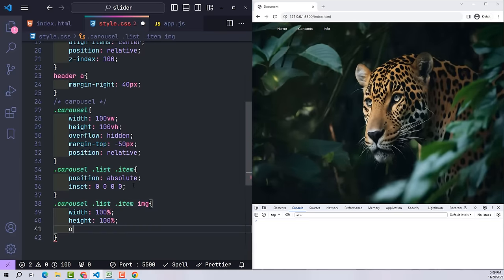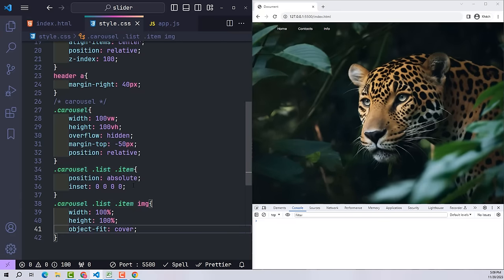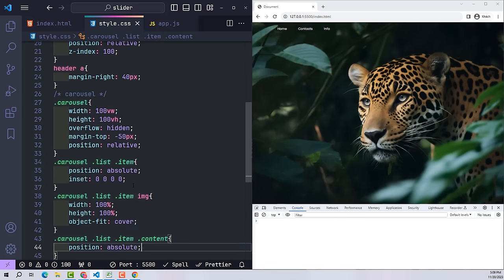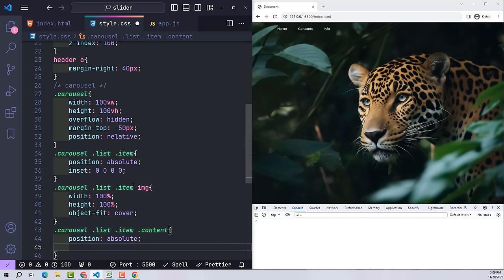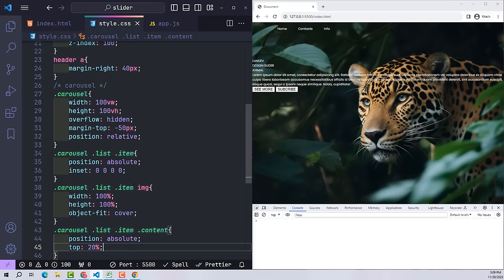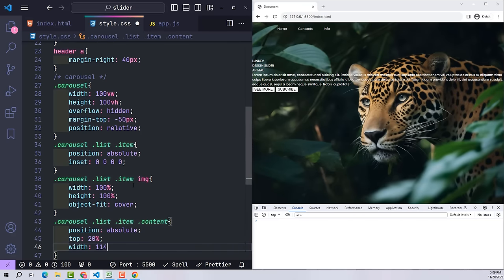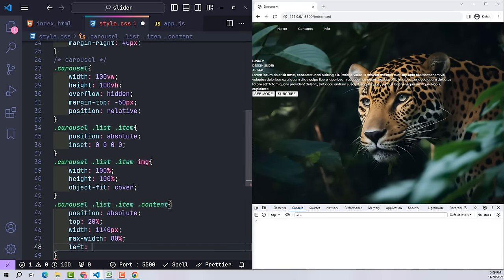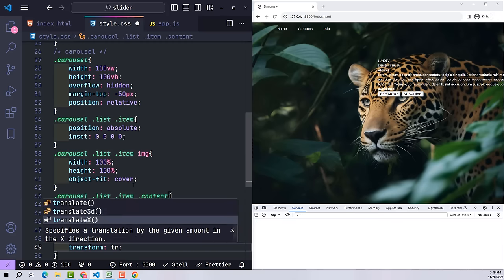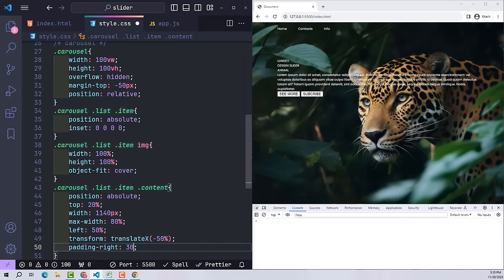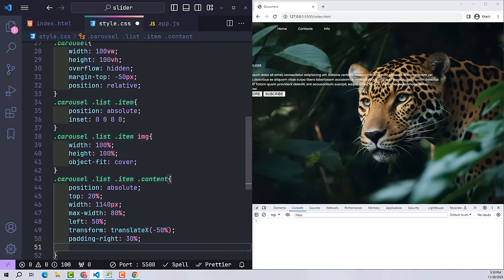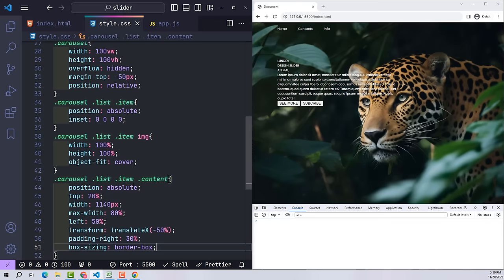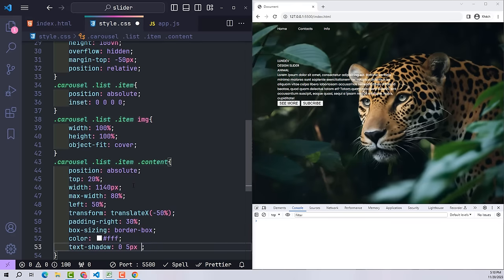The images inside will be the same size as the items themselves. Use object-fit cover to avoid distortion. With the content class inside each item, use position absolute to move it — I want it to be 20% away from the top of the item. Width on large screens will be 1140 pixels; for smaller screens the width will be 80%. Use left 50% and translateX minus 50% to center this element. Add padding-right 30% to shrink it, and declare box-sizing border-box so the width doesn't change. Color the text white and create a text-shadow to help the content stand out more.